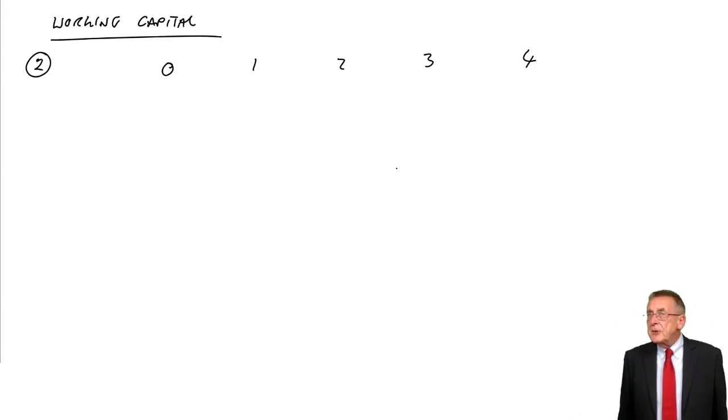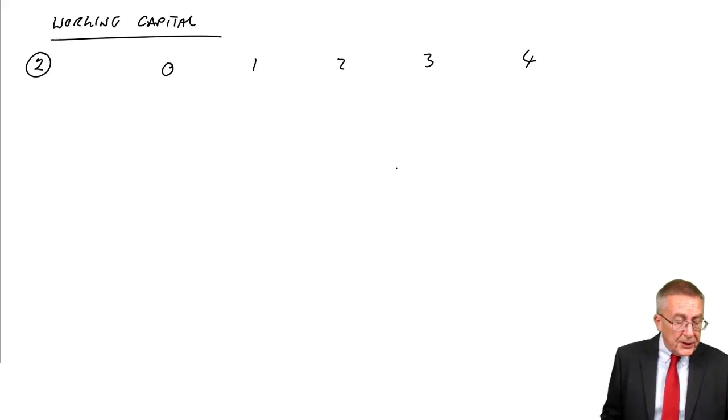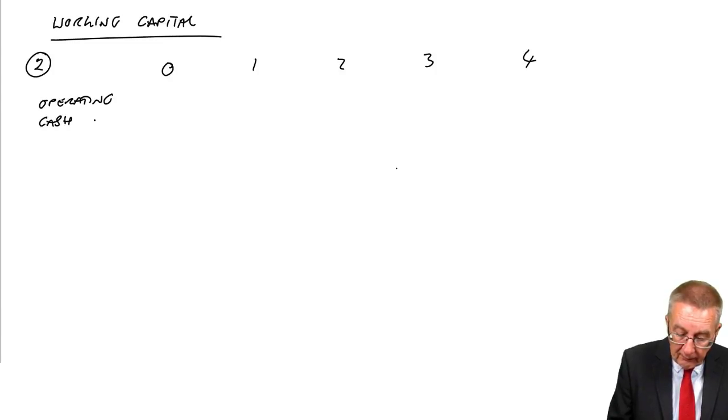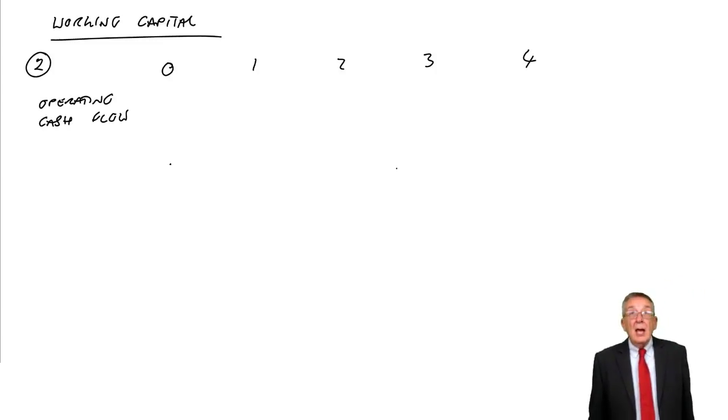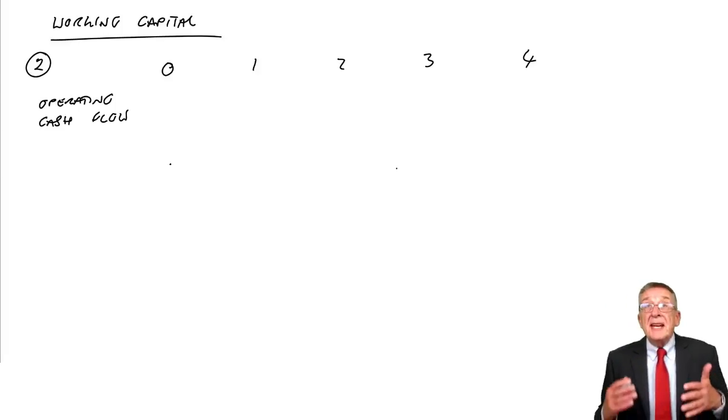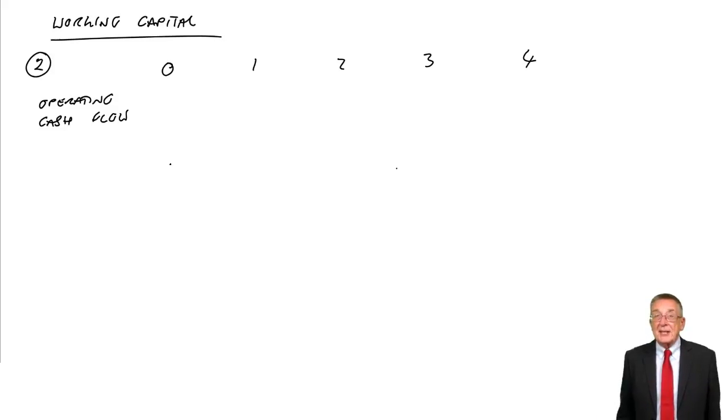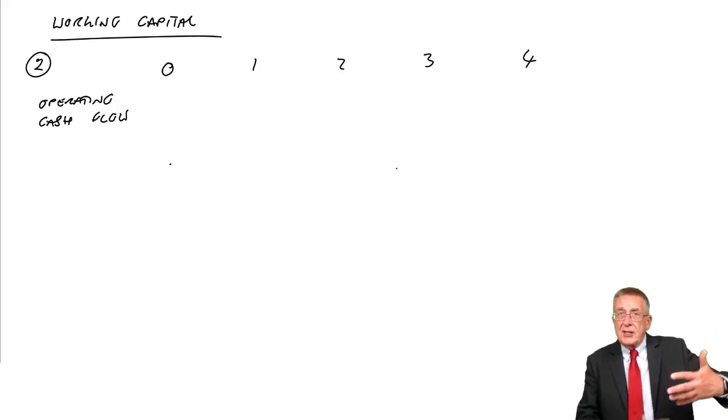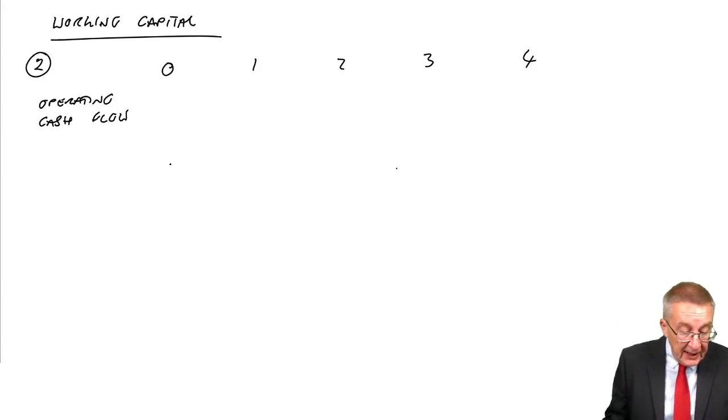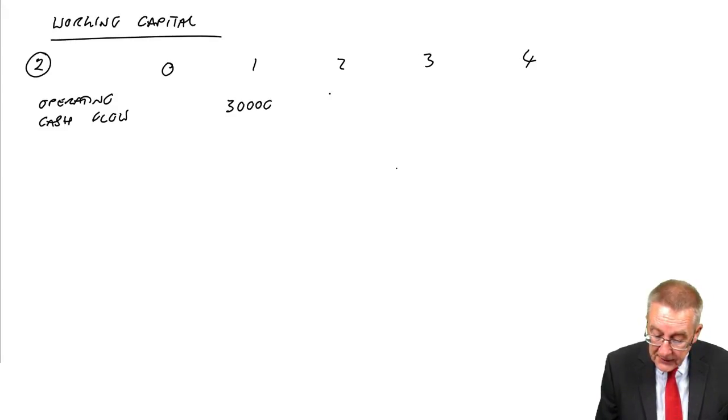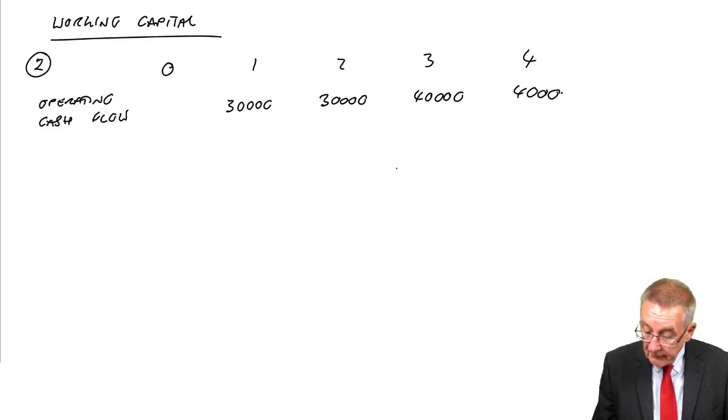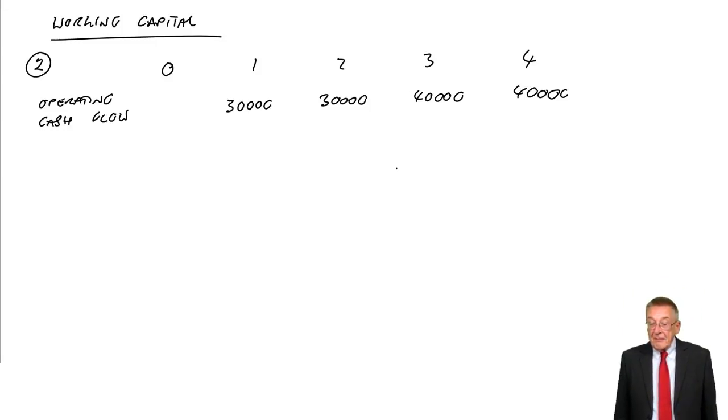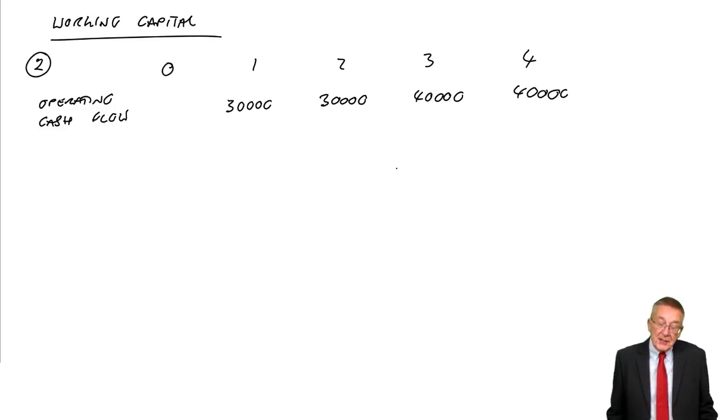It's always good to start with what we call the operating cash flow. What I mean by the operating cash flow is the profit but in cash terms. Remember, it's a cash based exercise. So it's the cash receipts, the cash income less the cash expenses. The net cash flow each year is 30,000 a year for the first two years, 40,000 a year for the next two.